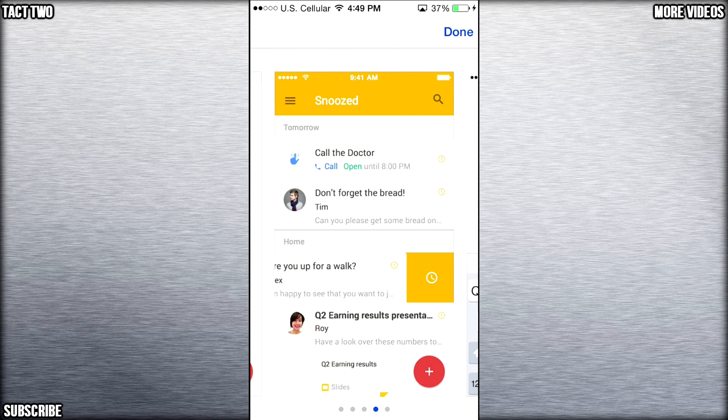Now the thing that really stands out with this is you can turn an email into an alarm. So what you can do is actually change an email into an alarm.